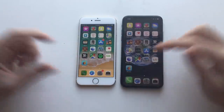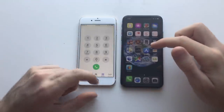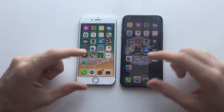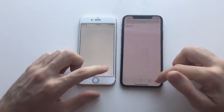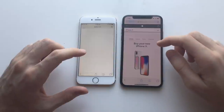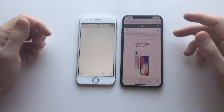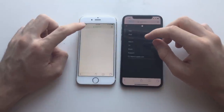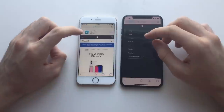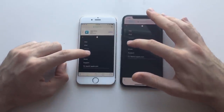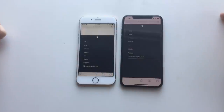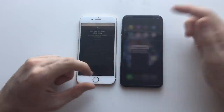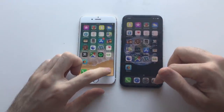Next up, the Phone app on both devices — definitely faster on the iPhone X. Next up, Safari. Apple loaded on the iPhone 6 — I'm going to wait for the iPhone X and open the TV section. Faster on the iPhone X, but the iPhone 6 wasn't that far behind — it was almost catching up.